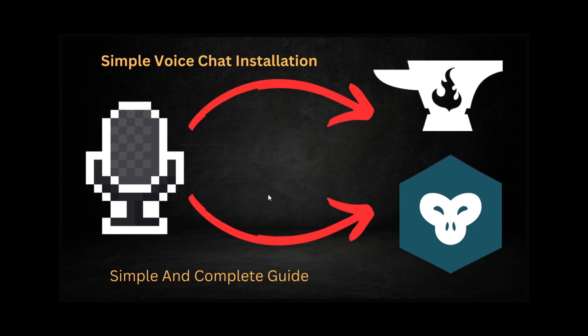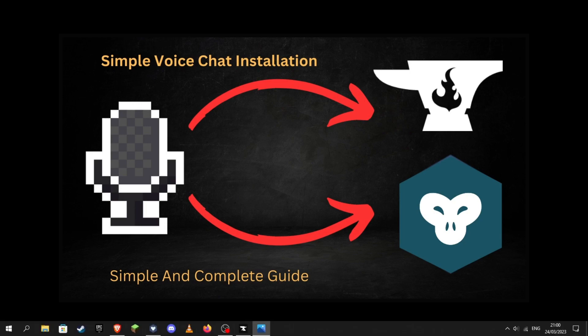Hello everyone and welcome back to another video. Today I'm going to be teaching you how to install Simple Voice Chat on both CurseForge and GDLauncher. We're going to be starting with CurseForge.